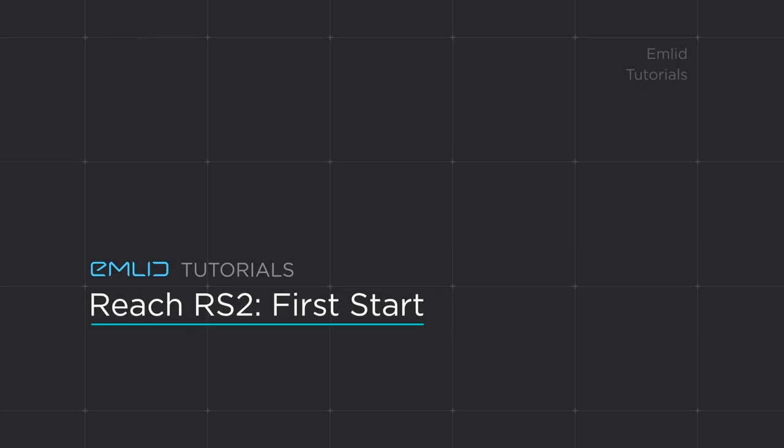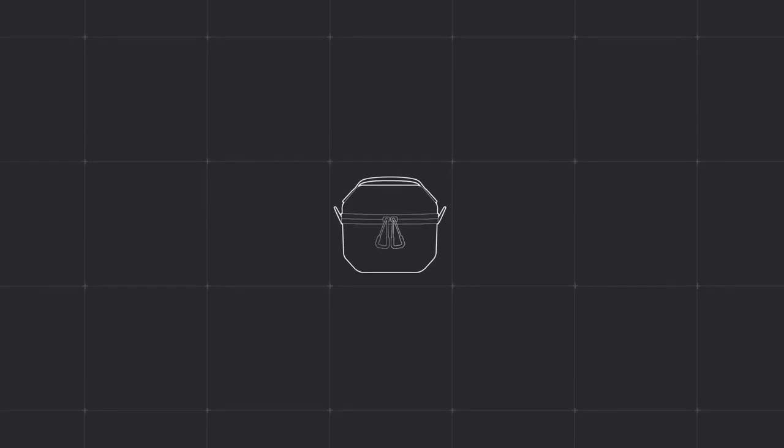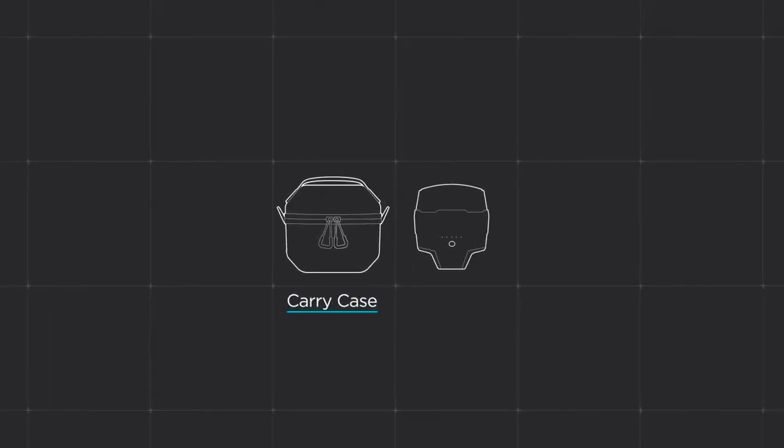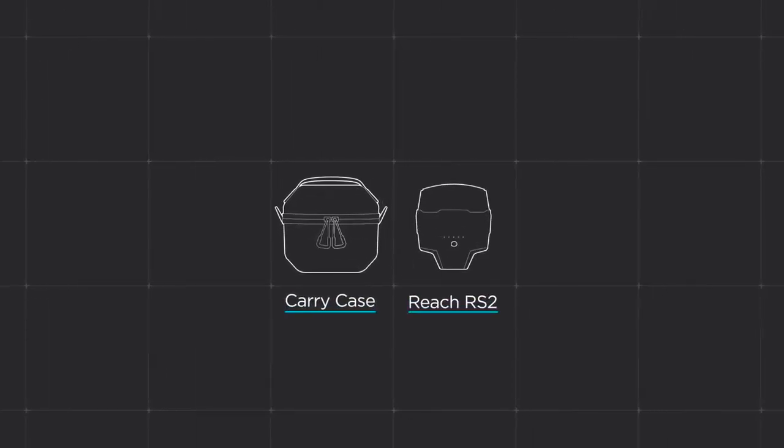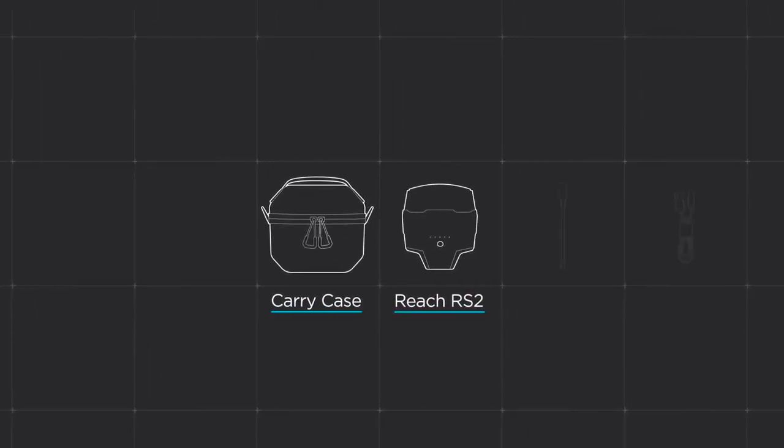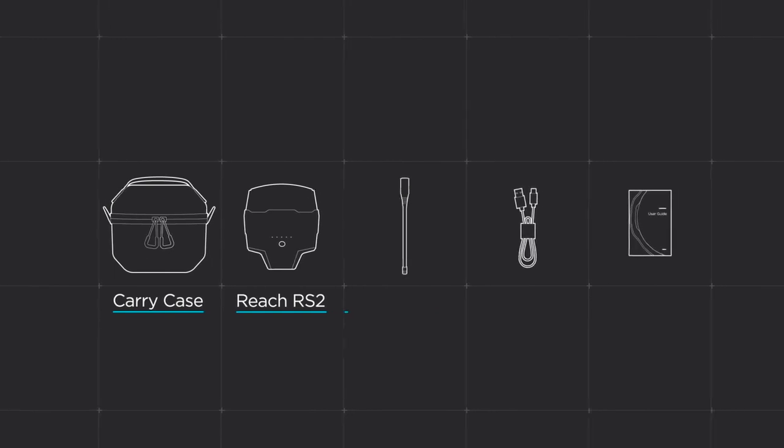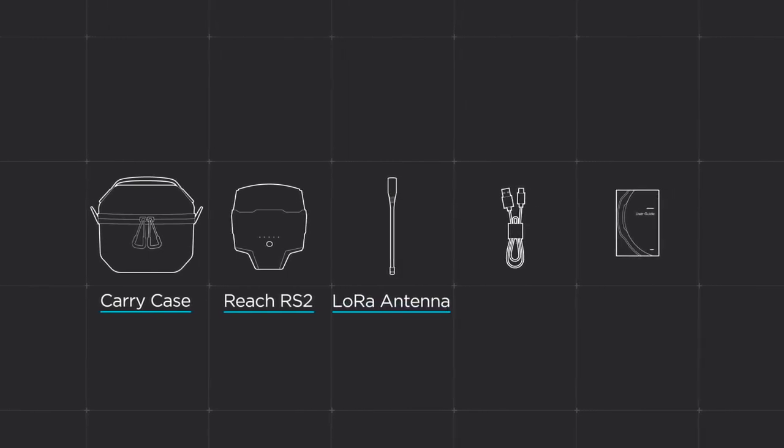In this video, we will walk you through the first steps of getting started with Reach RS2. Reach RS2 goes in a carry case with the strap. The package also contains LoRa antenna, USB-C cable, and user guide.